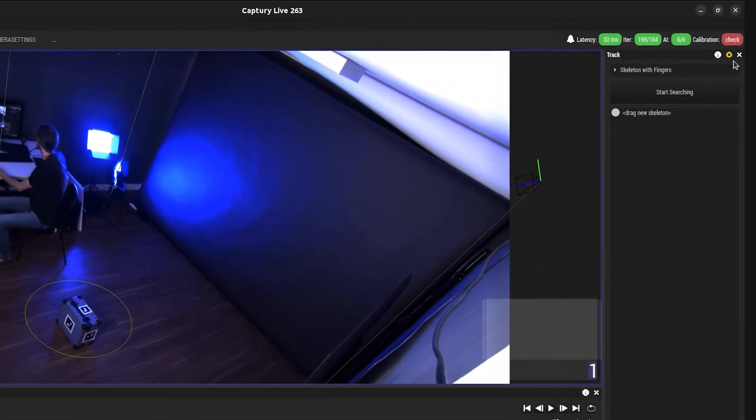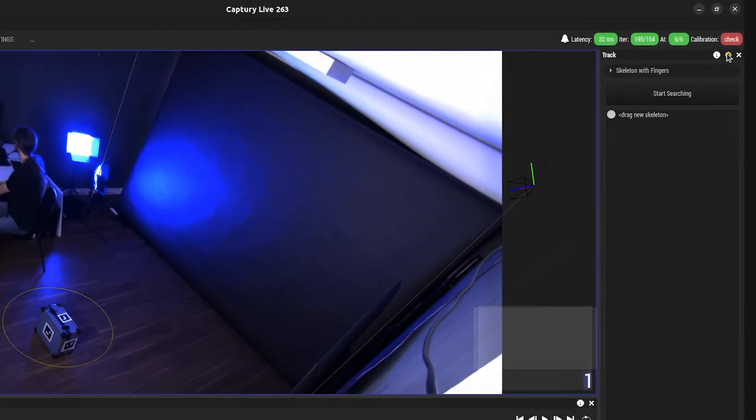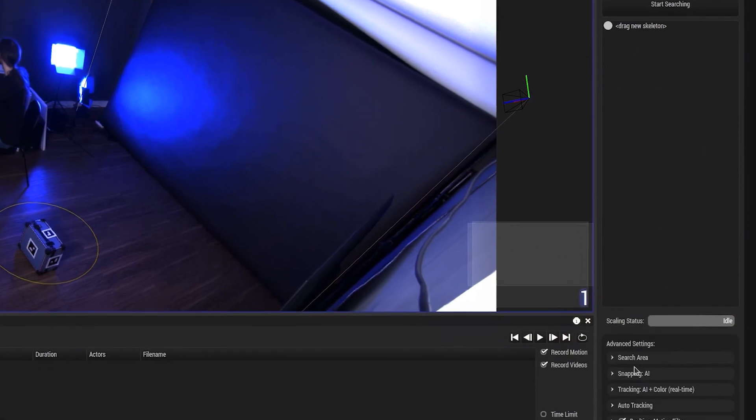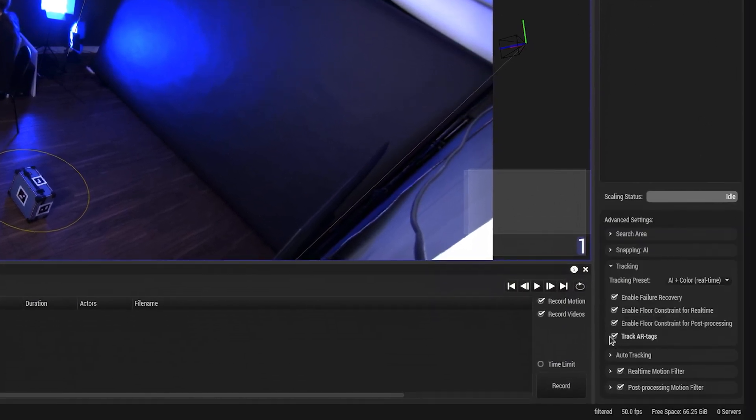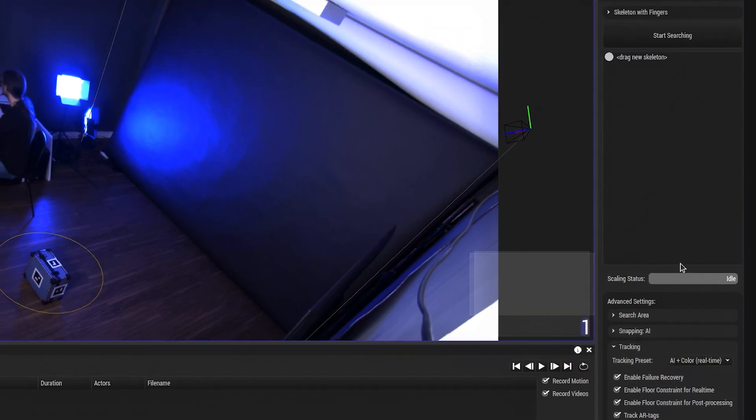Go to the track panel, open the advanced settings, open the tracking group, and make sure that the track AR tags checkbox is checked.